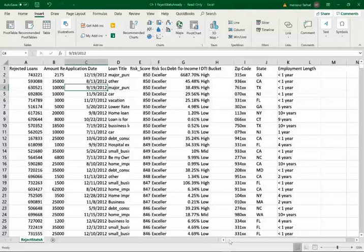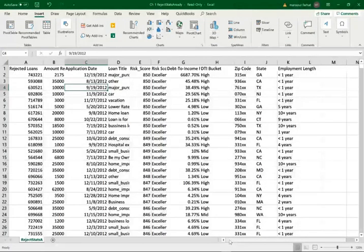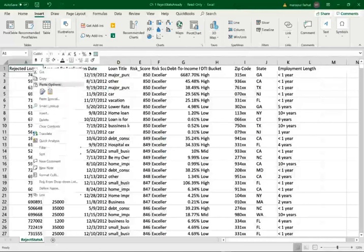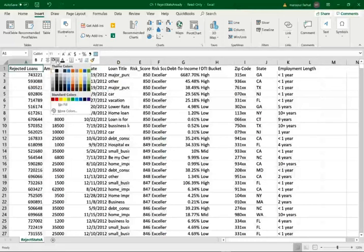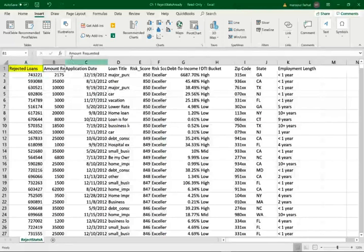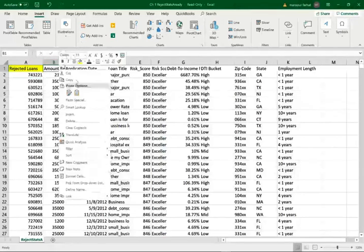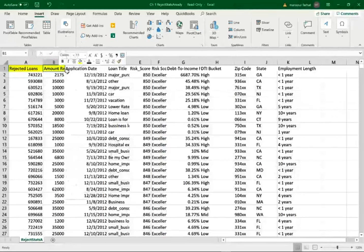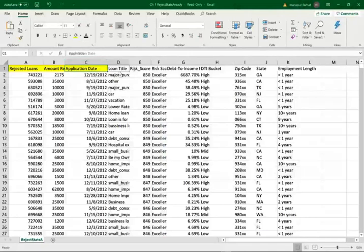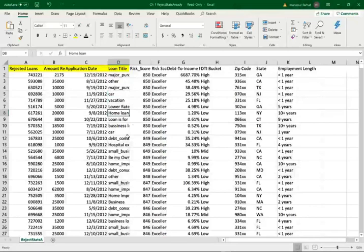So what we're looking at here is rejected loans by a bank or a financial institution. We have the rejected loans in one column and I'm going to highlight what we are given because you need to understand the data before you start to work with the data. We have the rejected loans, each one with an application number. The amount requested, how much did the individual request as an amount, the dollar amount, application date, when did the application take place, loan title, basically the purpose of the loan. Is it for a car, for a vacation, home loan, and so on and so forth.